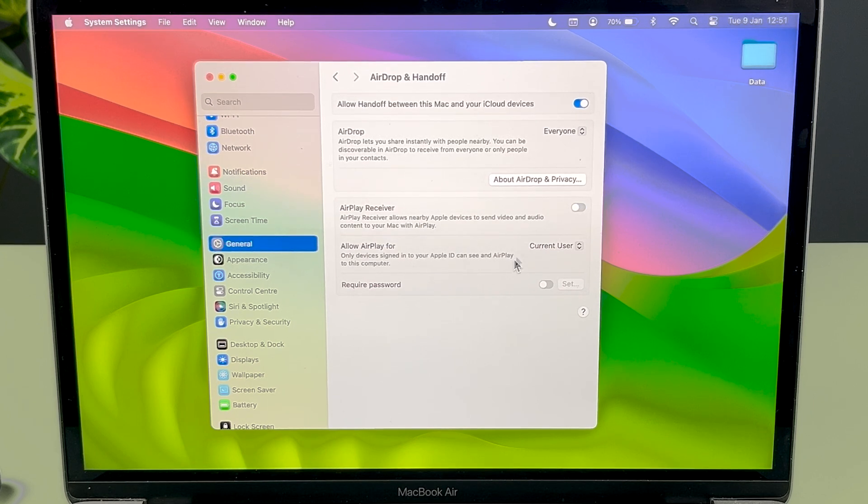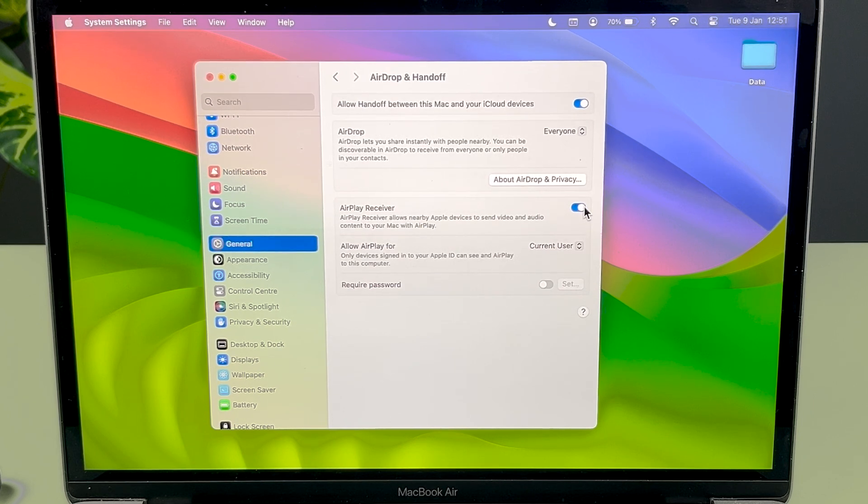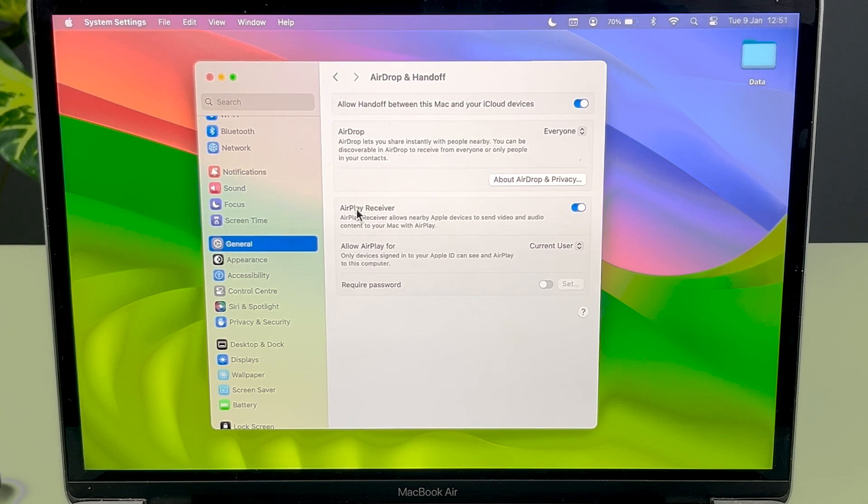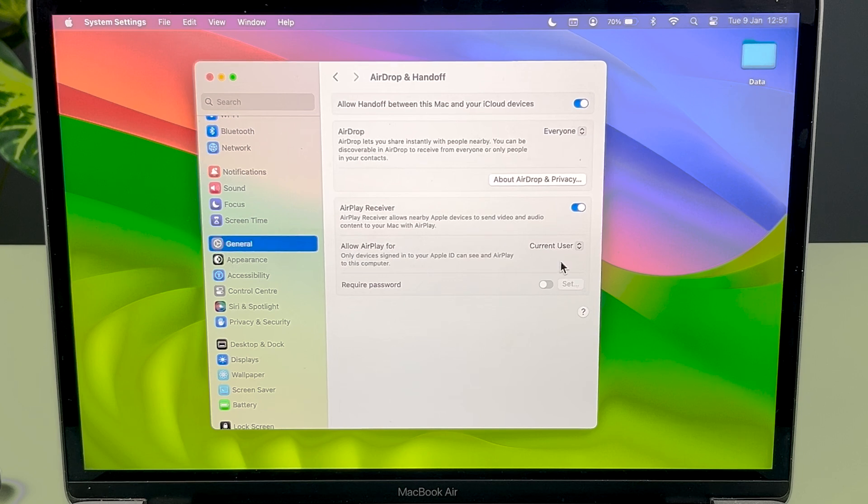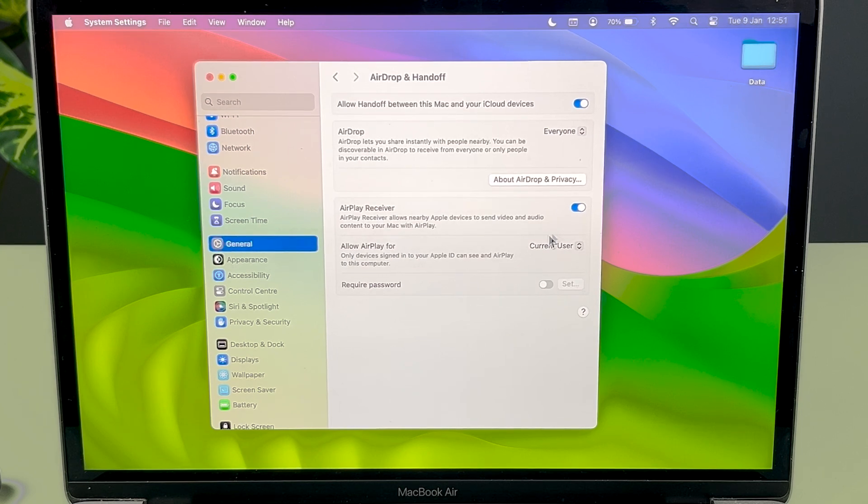You have an option for AirPlay Receiver. Make sure this toggle is on. If the toggle is off like this, select that toggle and make it blue, which will indicate that the AirPlay Receiver is on.